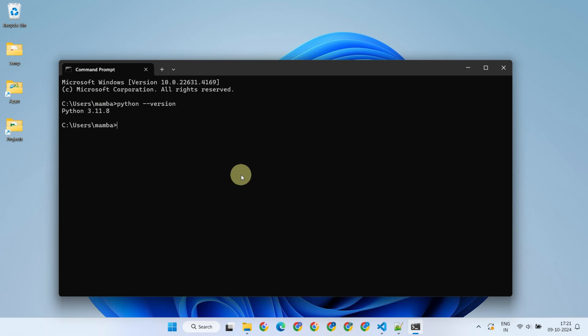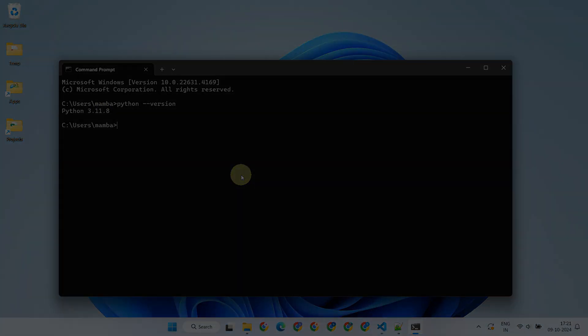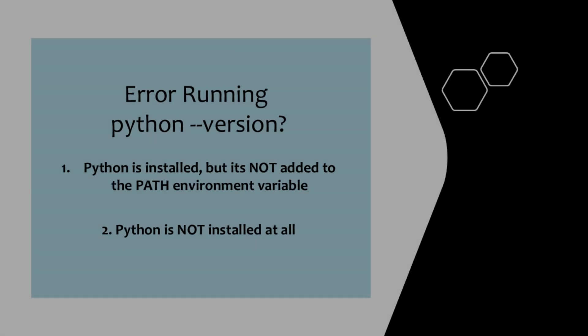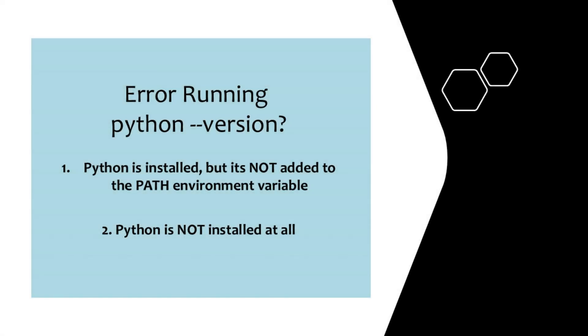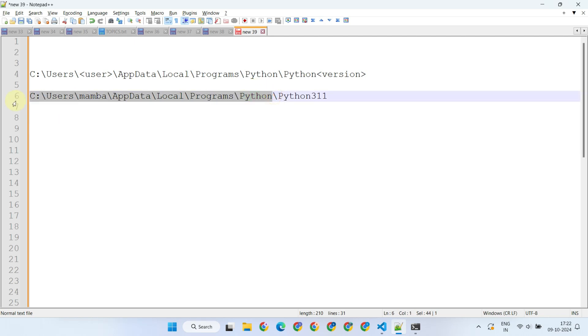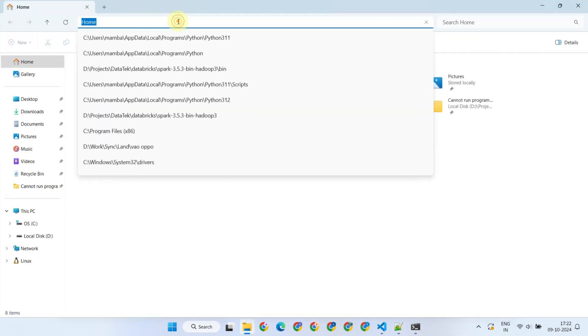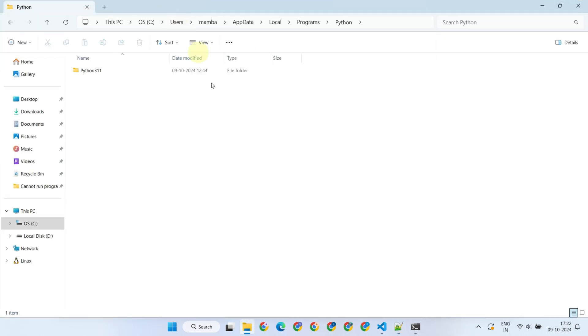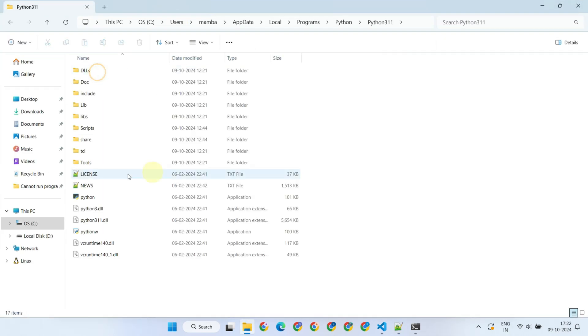However, if you encounter an error, there are two possibilities: Python is installed but not added to the path environment variable, or Python is not installed at all. If Python is installed, it's typically located in a path like the one you see on my screen. Please note that your username and version number may vary, so be sure to adjust them accordingly.